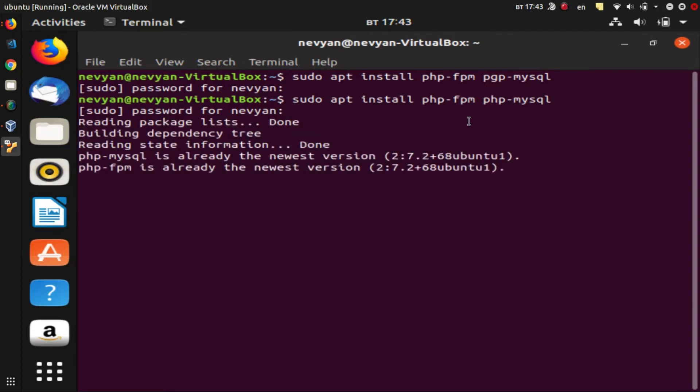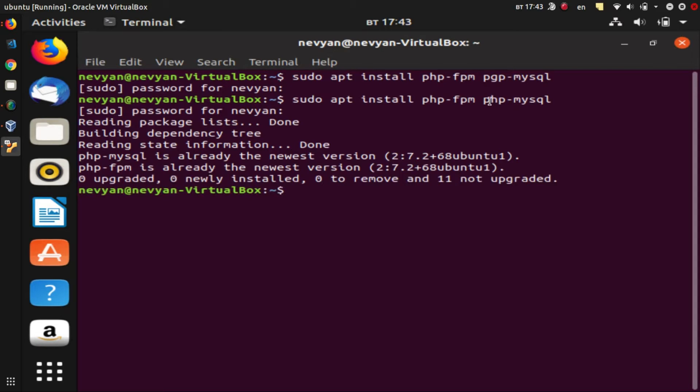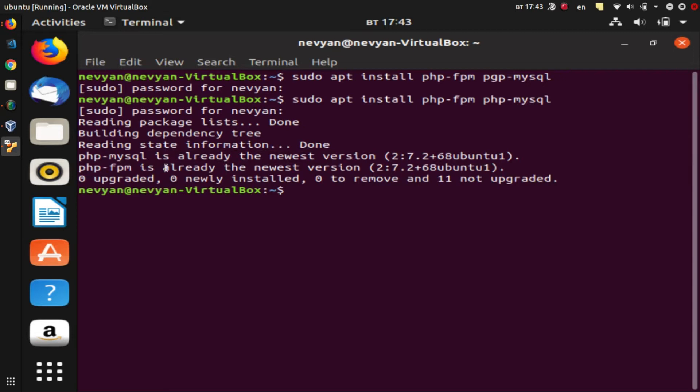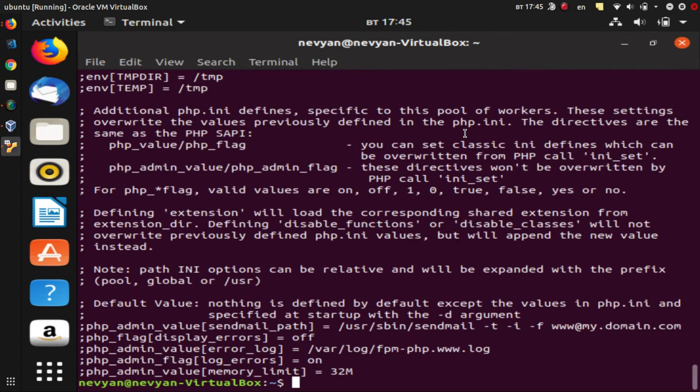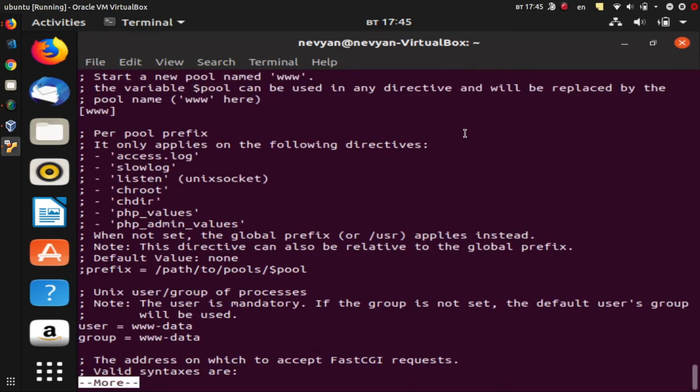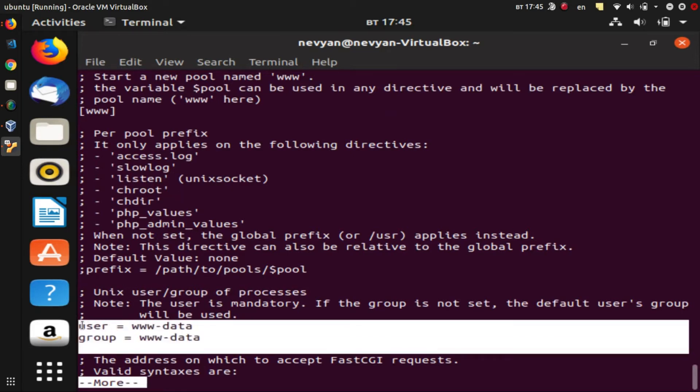So the next thing we'll check is whether in our /etc/php/php-fpm/pool.d and then www.conf configuration, we'll have a certain configuration set. And actually we are looking for the user and the group to be set to www-data.